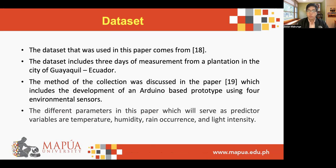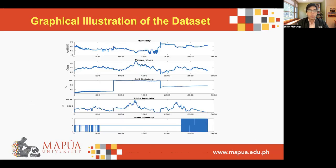The different parameters in this paper which will serve as predictor variables are temperature, humidity, rain occurrence, and light intensity. As shown in this slide, a graphical representation of the entire dataset is provided, and a total of 2,864 sets of data were used for the training and testing of the soil moisture model.